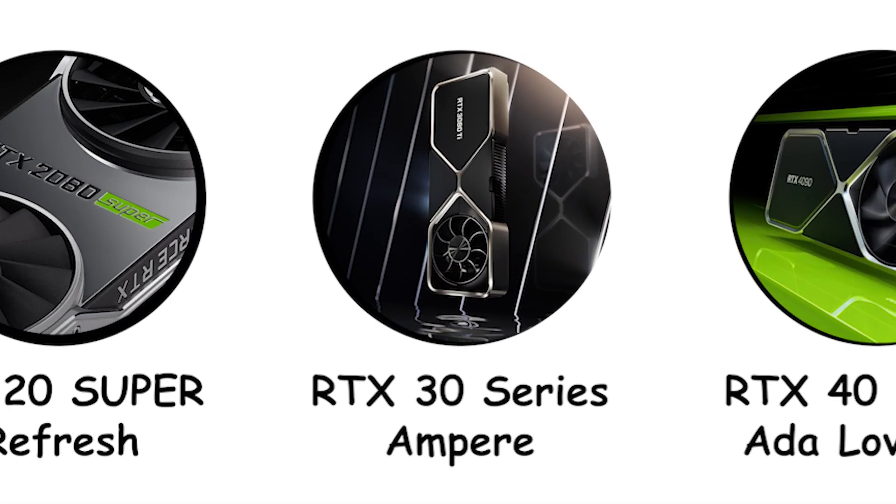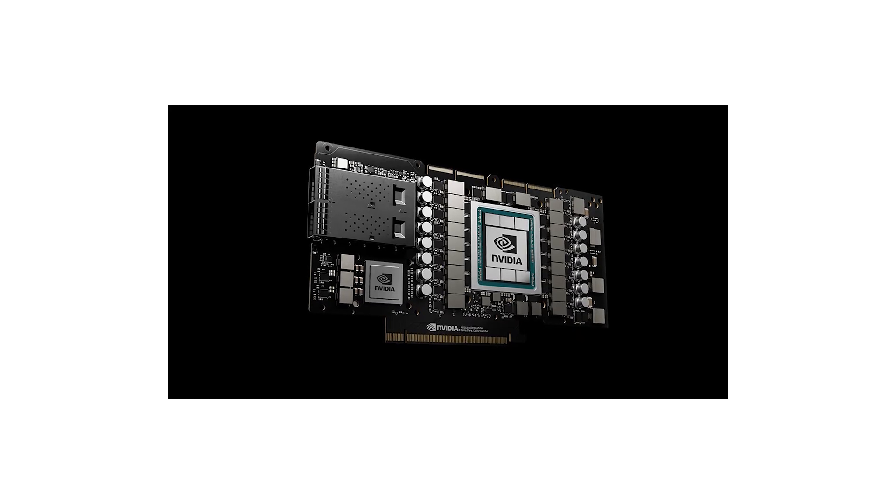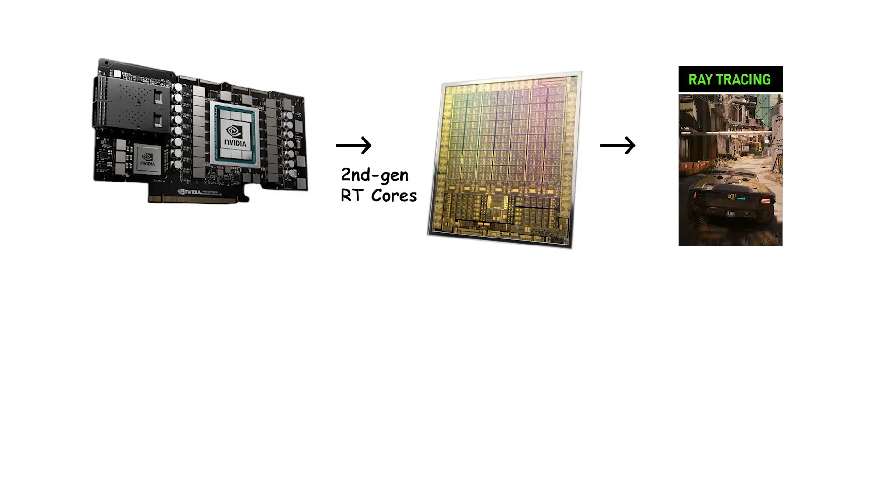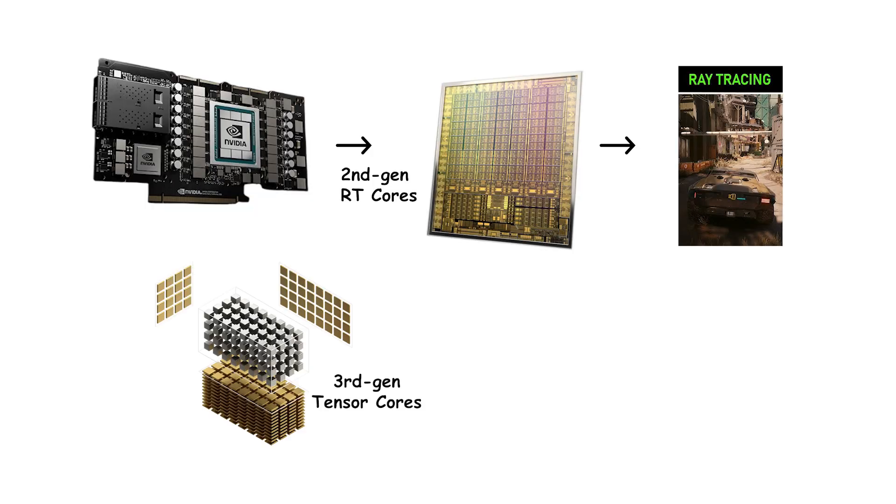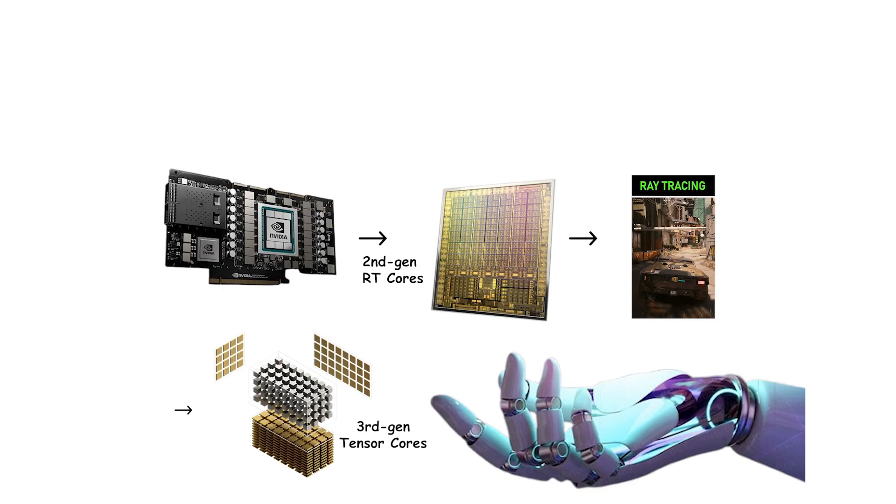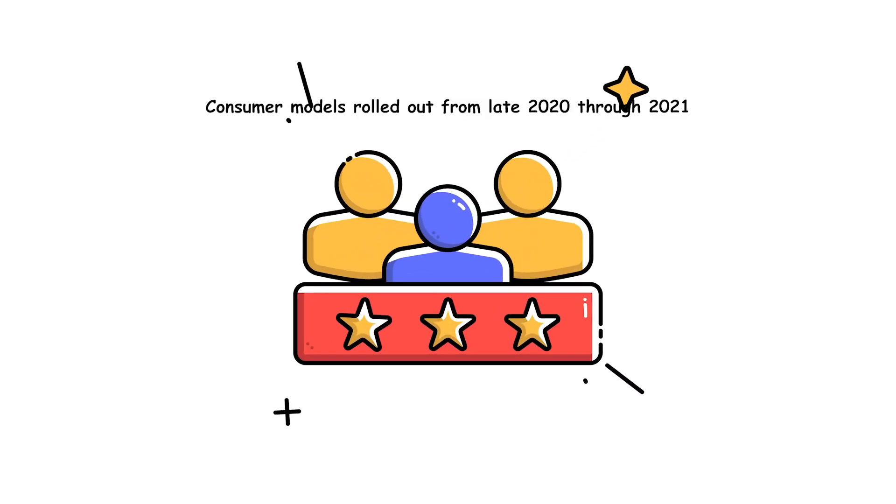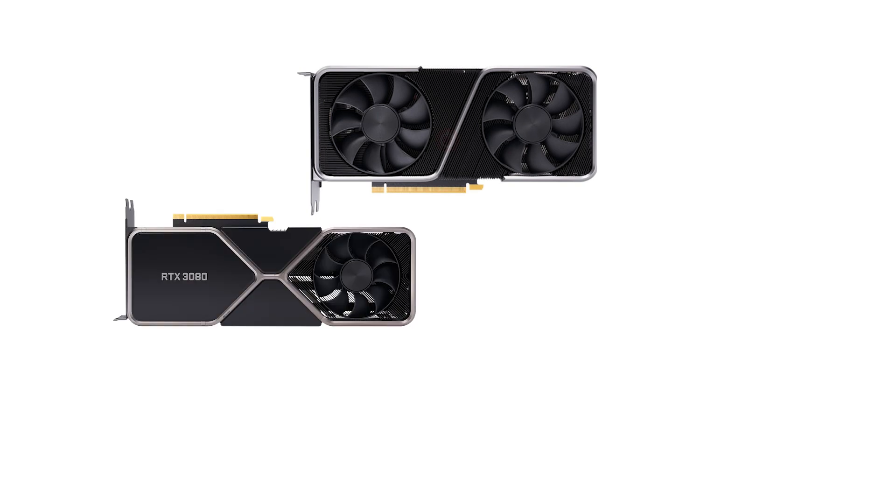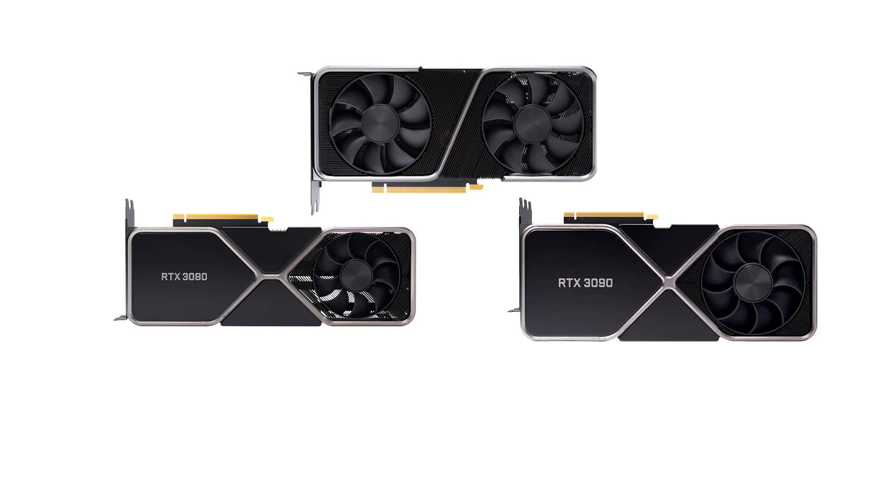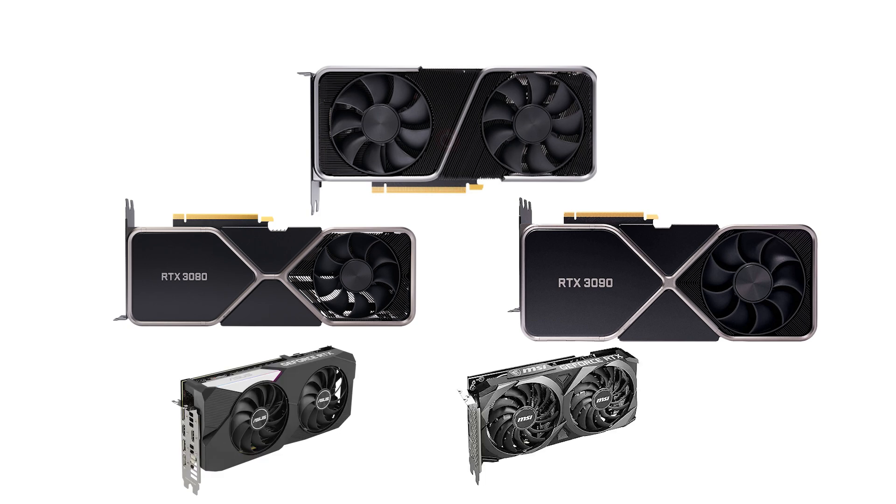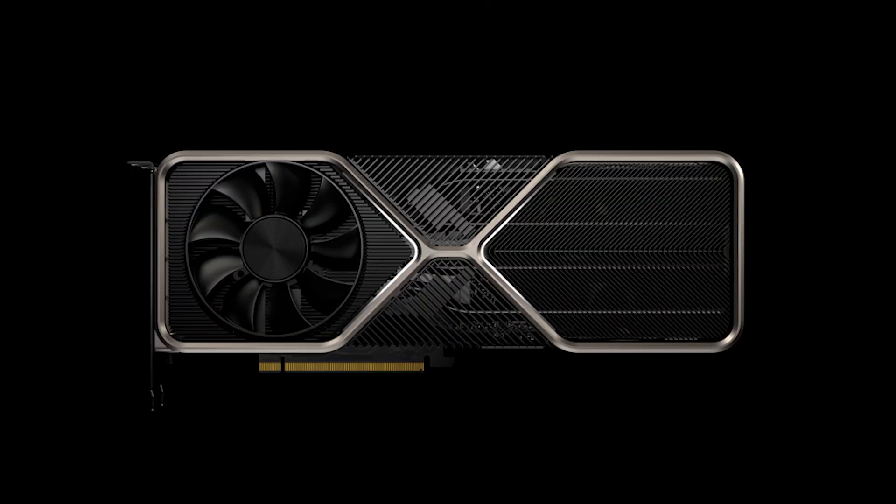RTX 30 series Ampere. Ampere is NVIDIA's second-generation RTX design. It added faster second-generation RT cores for ray tracing and third-generation tensor cores for AI tasks, raising real-time ray-traced performance and efficiency over Turing. Consumer models rolled out from late 2020 through 2021: RTX 3070, 3080, 3090 at launch, followed by 3060 Ti and 3060 plus later Ti variants.